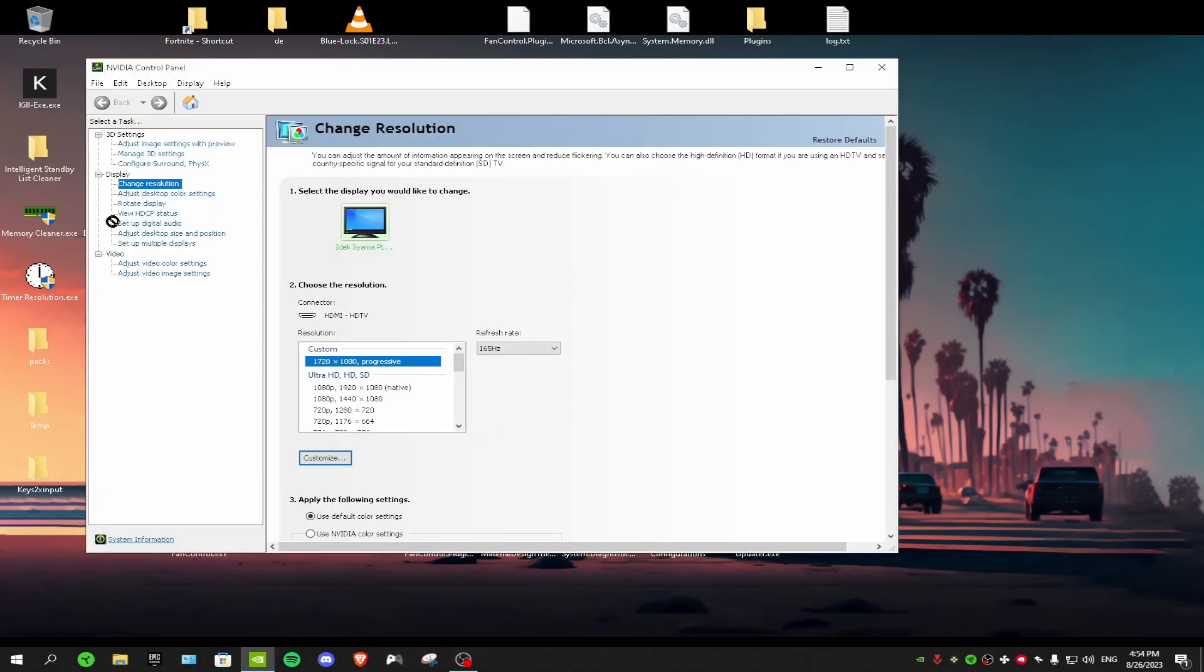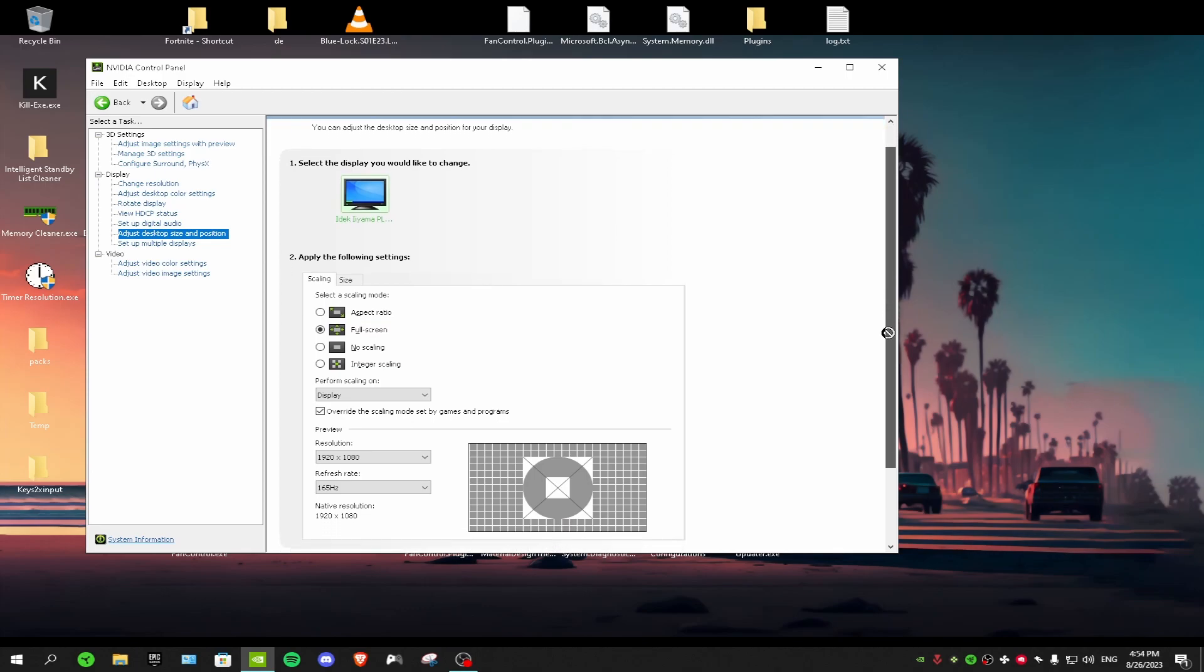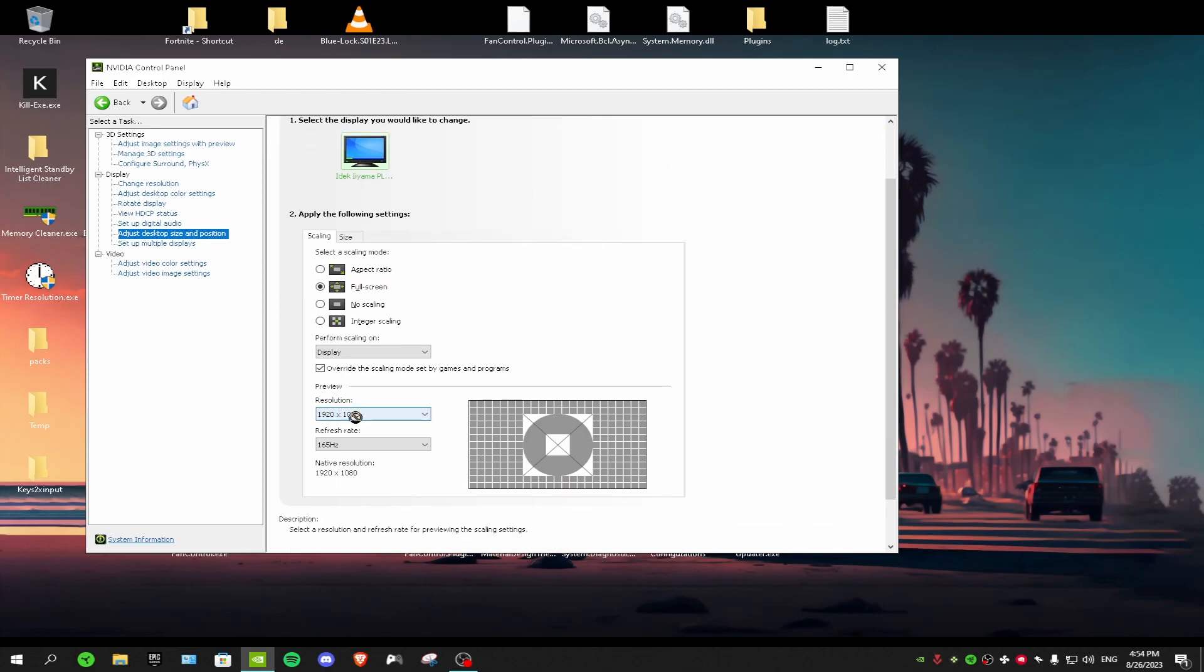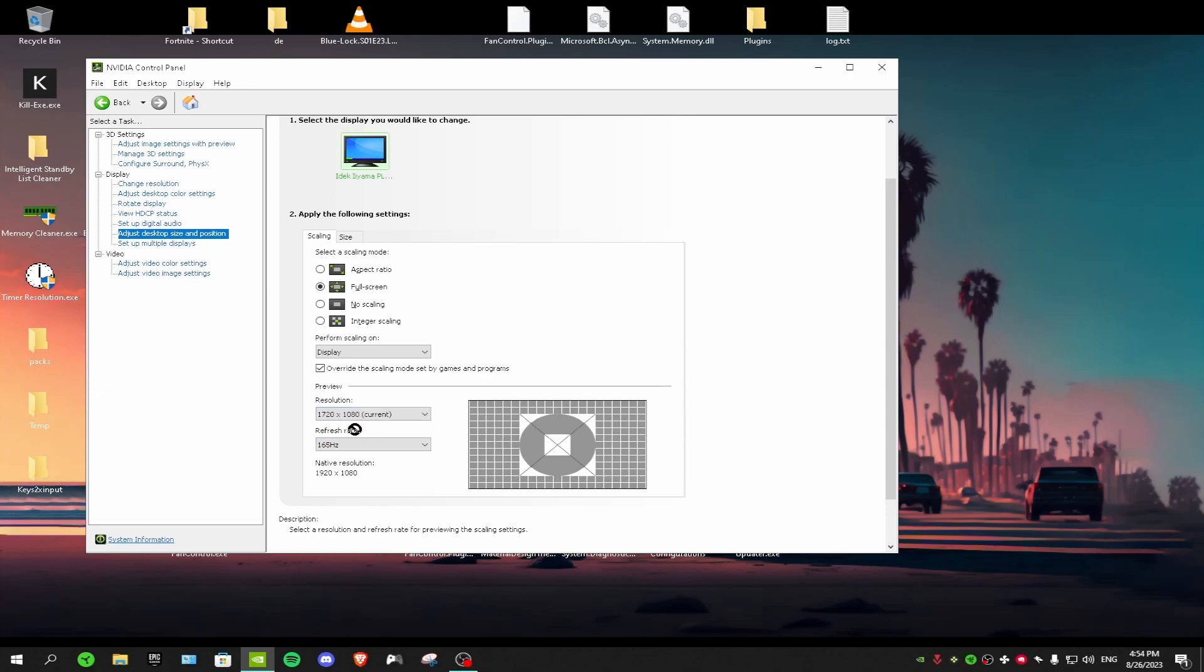After that you want to go to adjust desktop size and position. Then scroll down to resolution and change it to your custom resolution. So for me it's 1720 by 1080. For the scaling mode you want to select full screen, and then exit out of NVIDIA control panel.